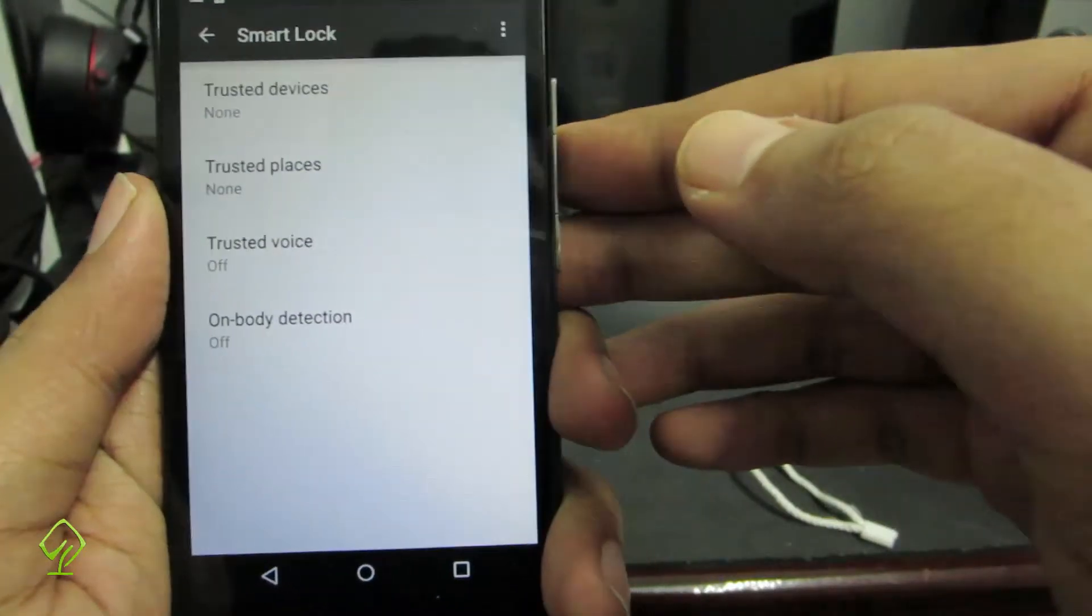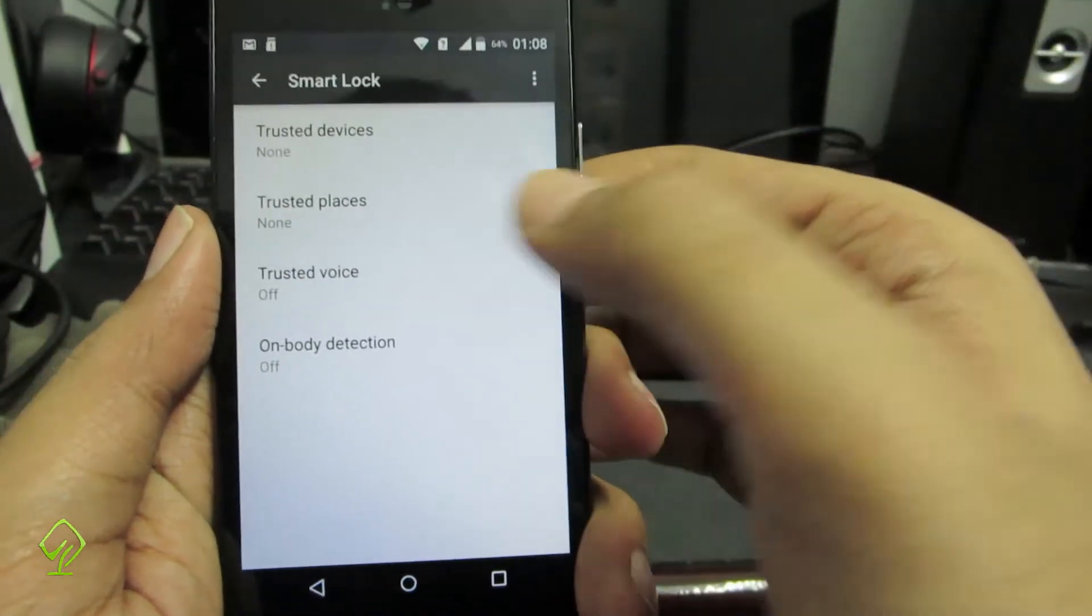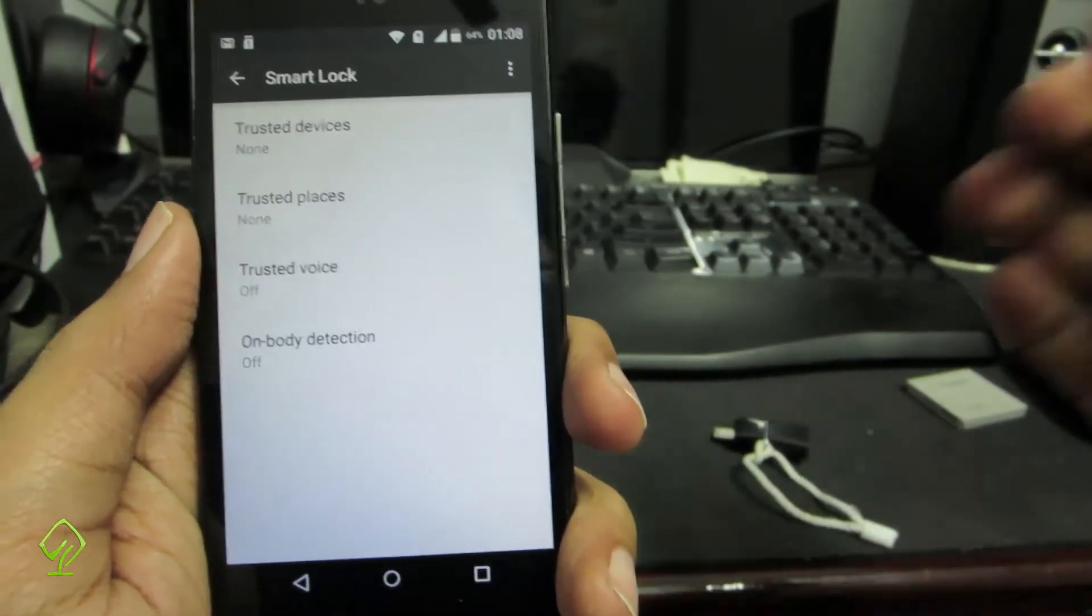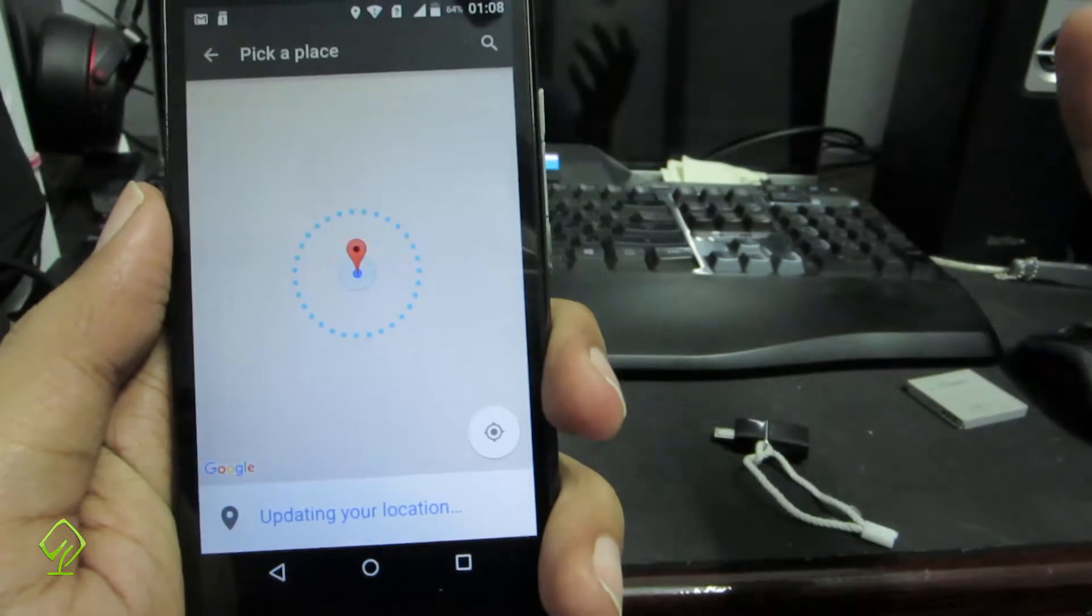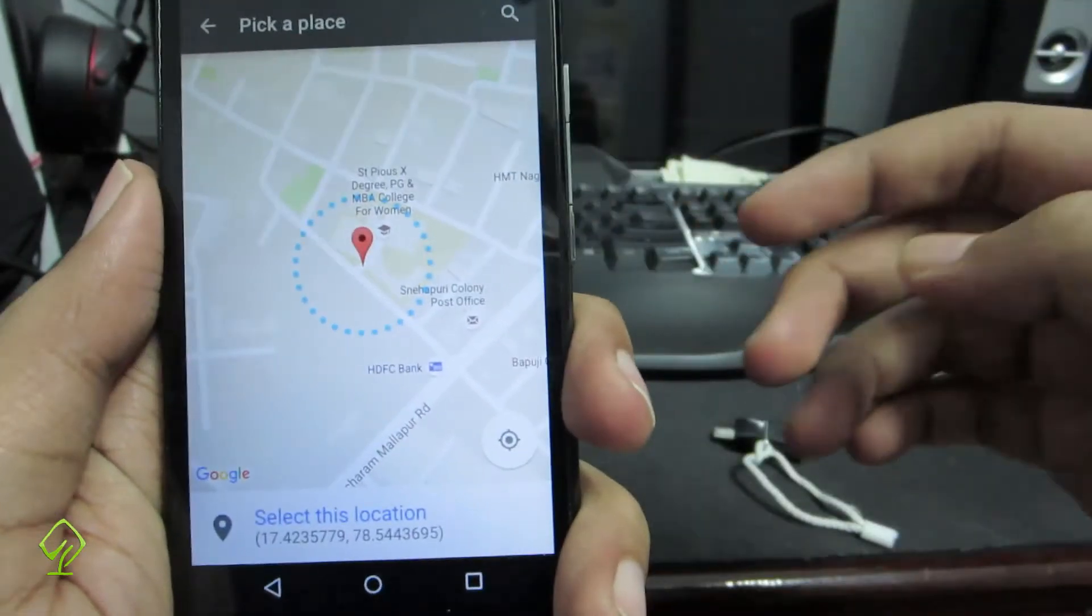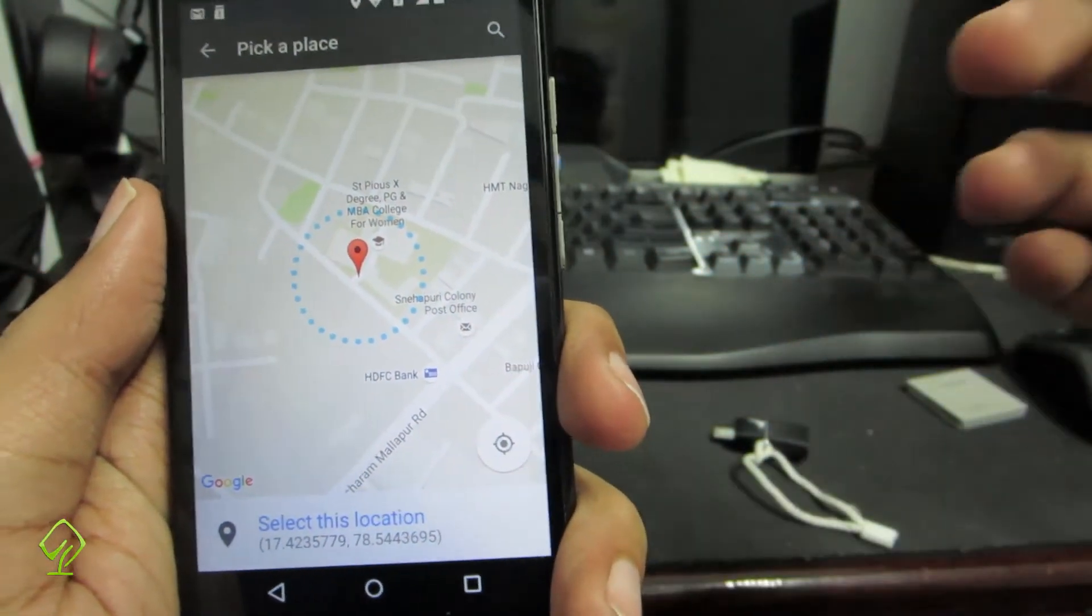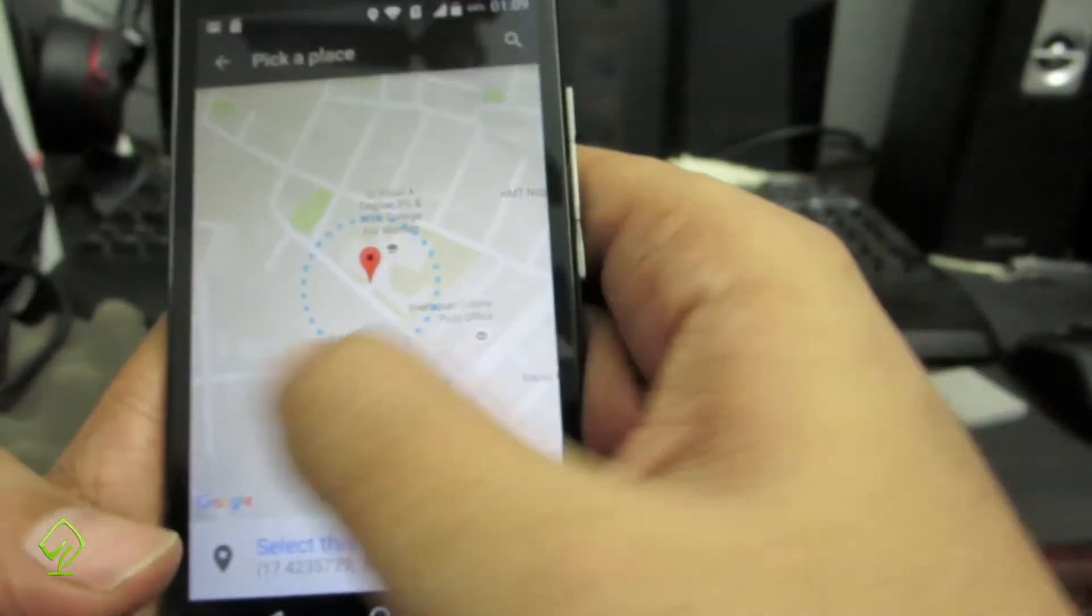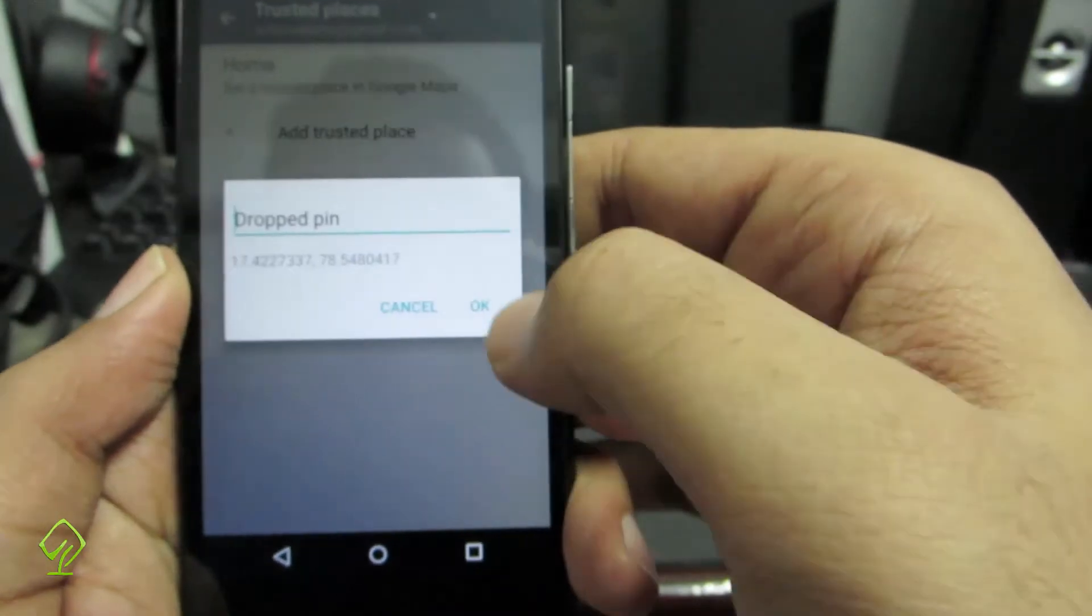This is the smart lock feature. On other high-end devices you will have trusted face in it too. You have something called trusted places. When you are in a specific location, you won't be asked to enter the pattern or the password. To set it up, simply select that and add a trusted place. It will take you to Google Maps and show your location. You can set the pointer to anywhere you want. Whenever you are in this location, you won't be asked for the password, if the GPS or location service is running in the background. If you disable the location service and you're in that location, you will still be asked for the password. Let me select my current location, select this location, and press OK.